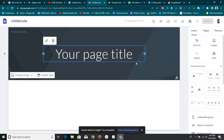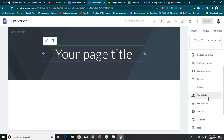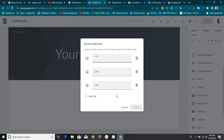One of the exciting features that Google Sites just added is this social links tab — this social links icon right here. Once you click on it, you can add your social media links to your Google Site. Before, it wasn't so possible; you had to fetch an image and try to hyperlink it. But now it's as easy as just grabbing those links and inserting them right here — it works like magic.